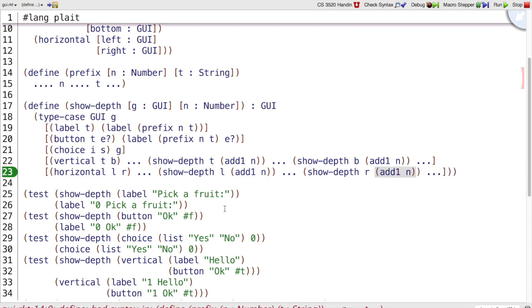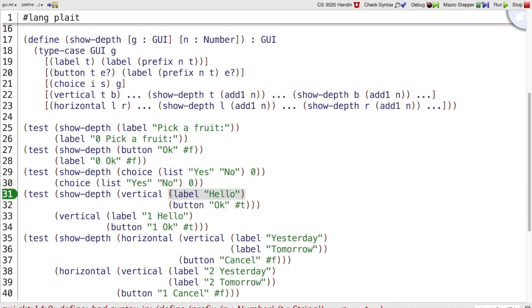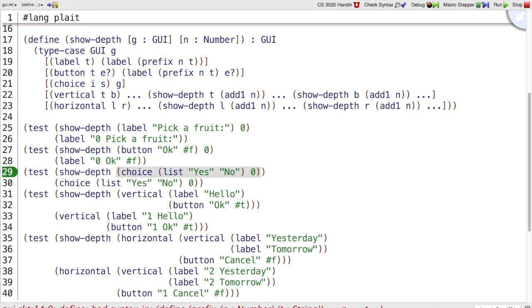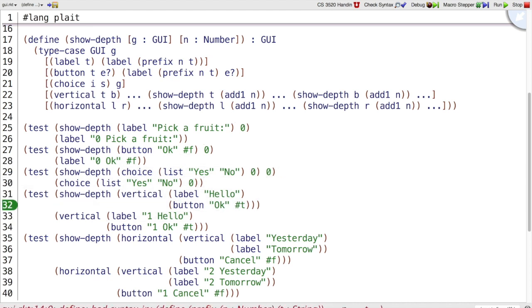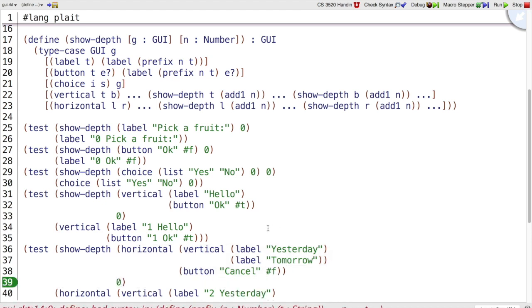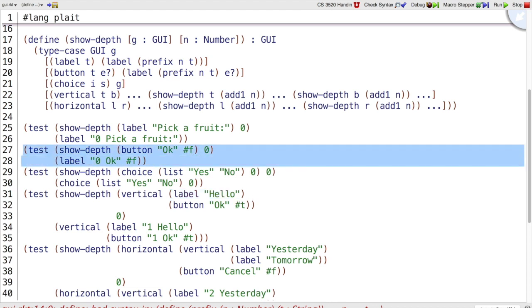Now let's try again. So in our vertical case where we had label hello, we're going to do show depth. What was in, it was at zero. Actually, we need to fix all of our examples to say we are starting out at depth zero always. So we started out n is zero, t is hello. We add one to n and it gets one. So what we're going to get back is label one hello. Let's make that as an example.